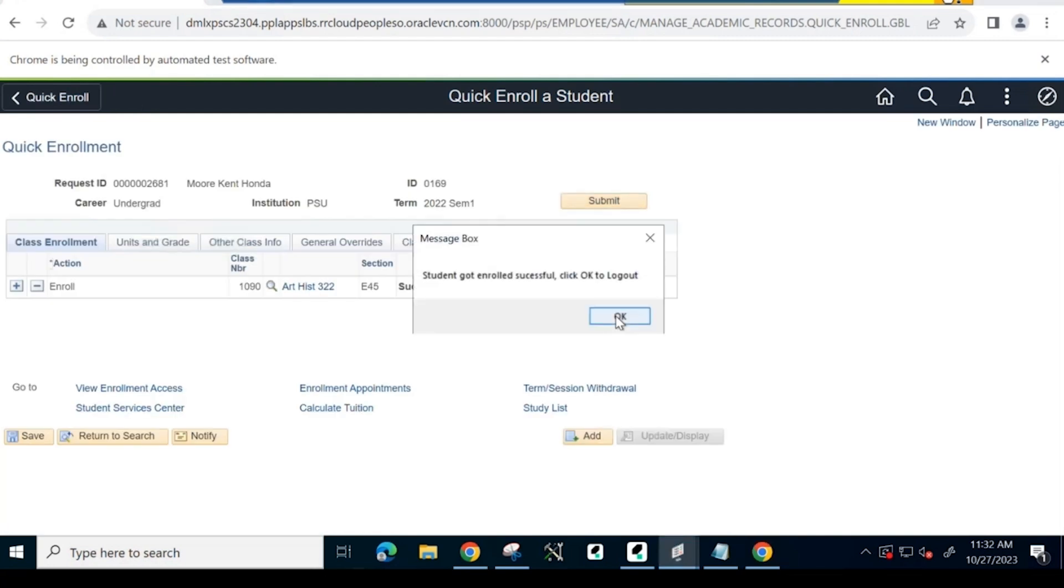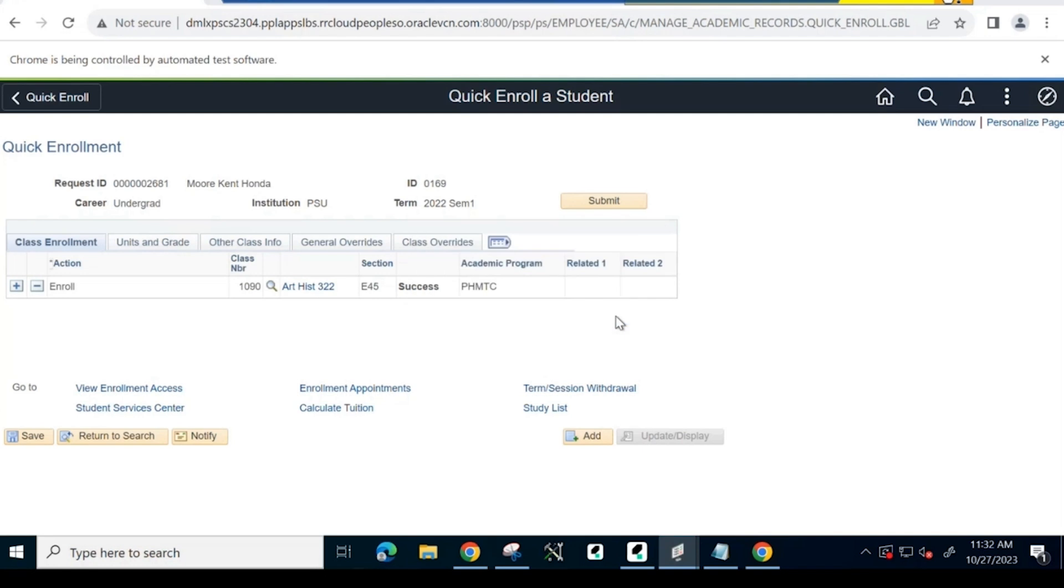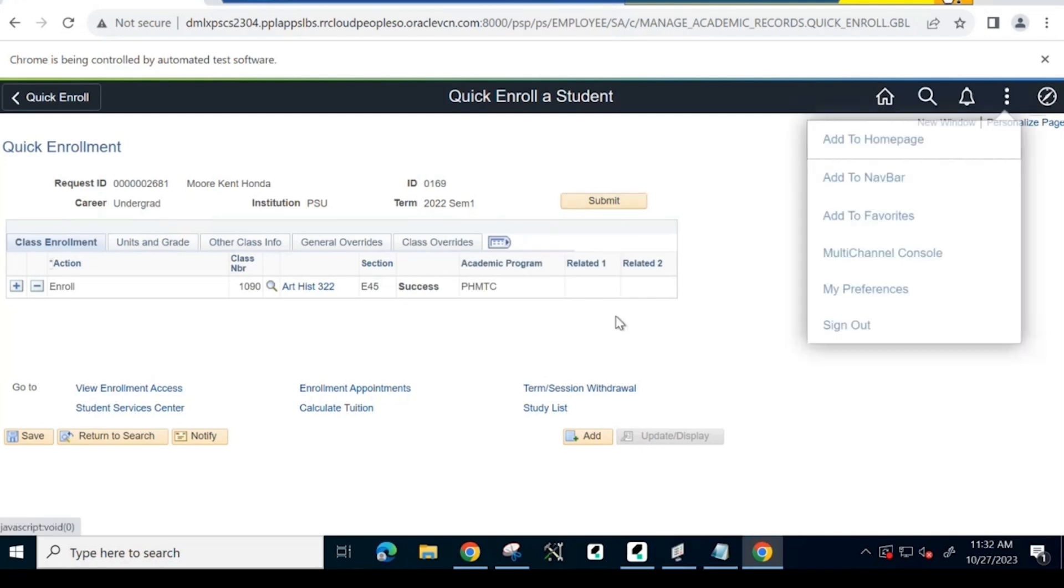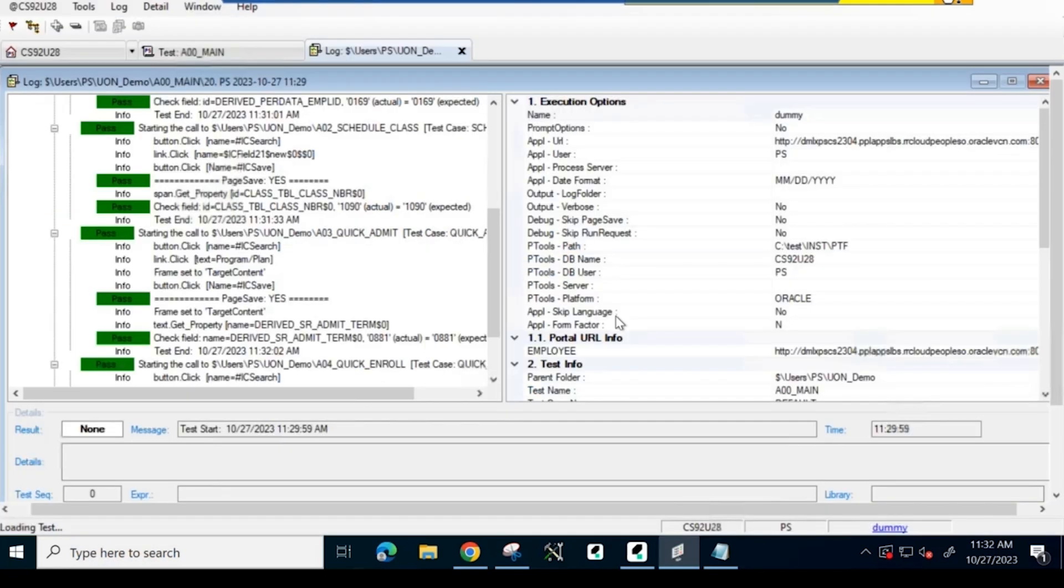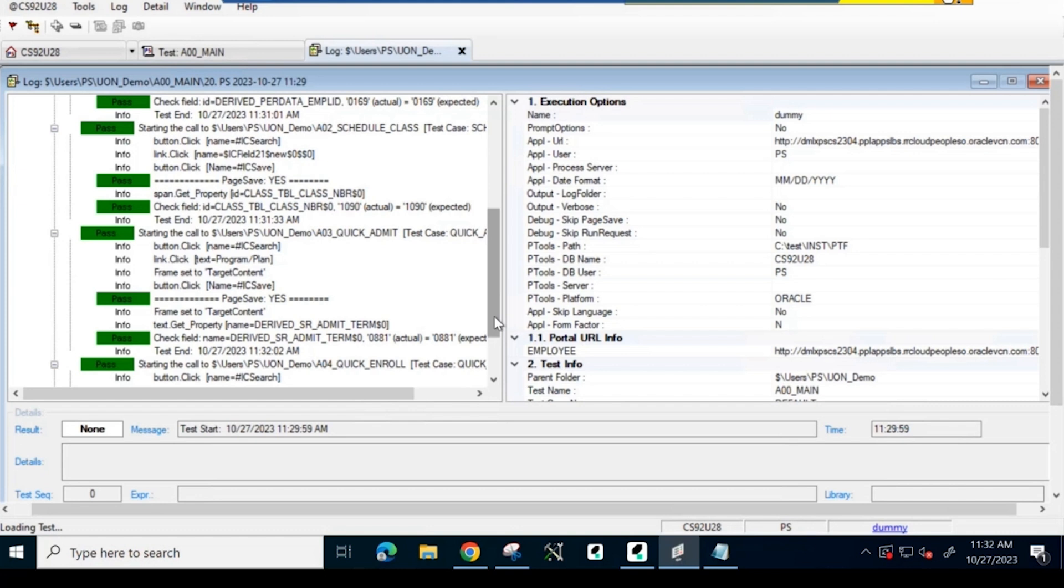As we see, the PTF-injected pop-up message appears stating that the student got successfully enrolled. Now, as per the script, the system signs out of PeopleSoft. PTF showcases the log file showing test execution status as success, which is highlighted in green.